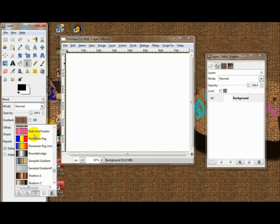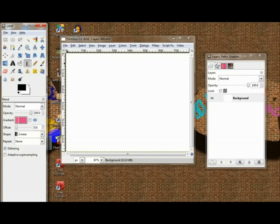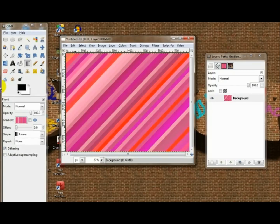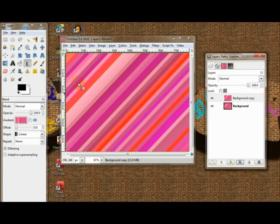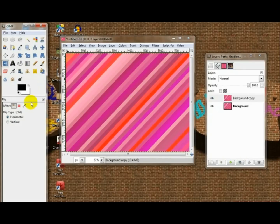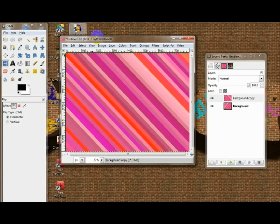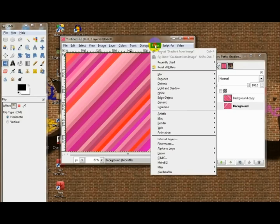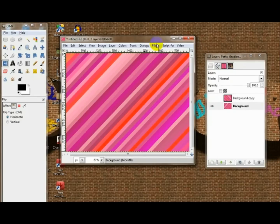Wow, already four minutes into the video. Alright, there we go. Now, once you have this, I need you to duplicate it and take your flip tool and flip it horizontally. Then go to your bottom layer, turn the visibility off on your top layer.